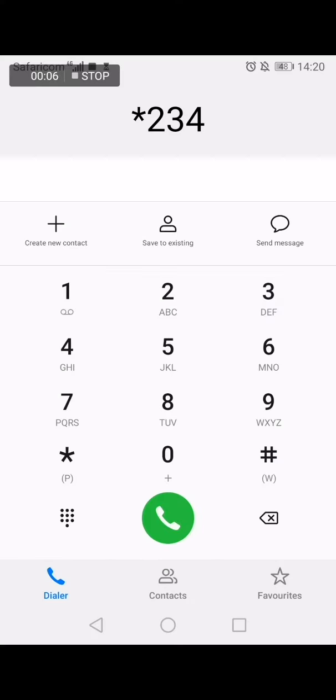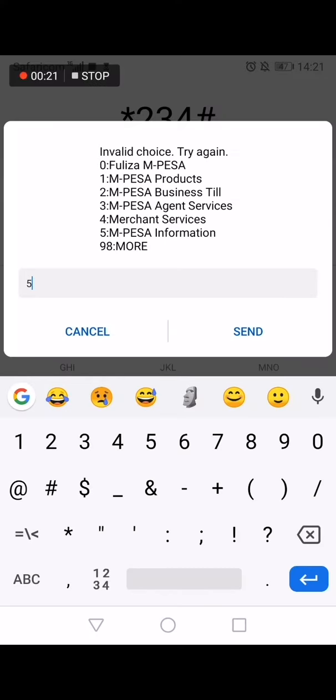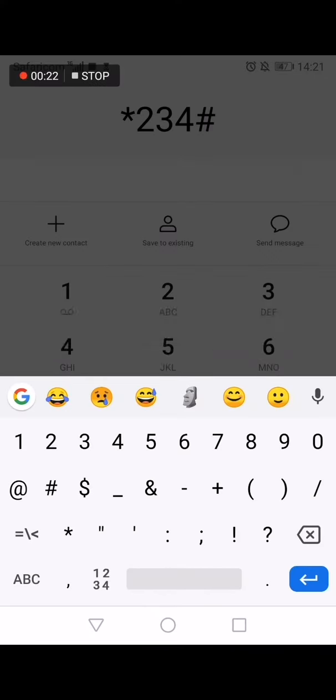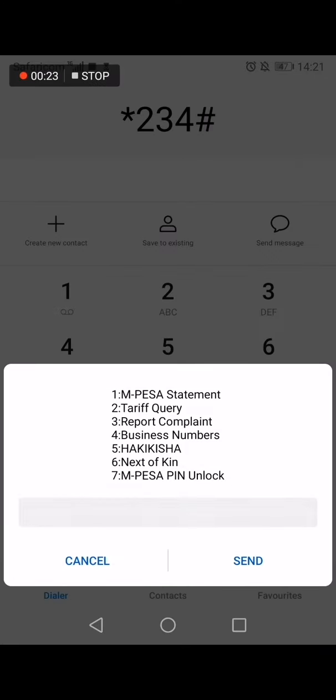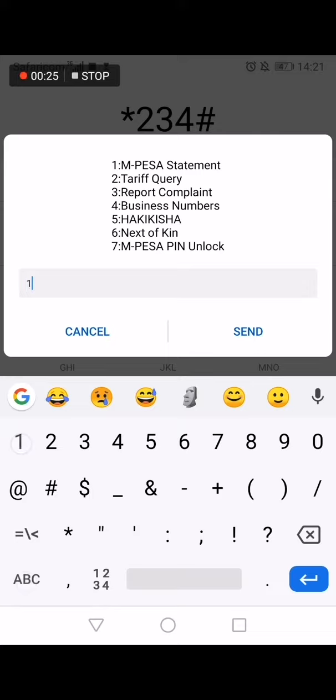Register by dialing star 234 hash. Select M-PESA information, then select M-PESA statement.